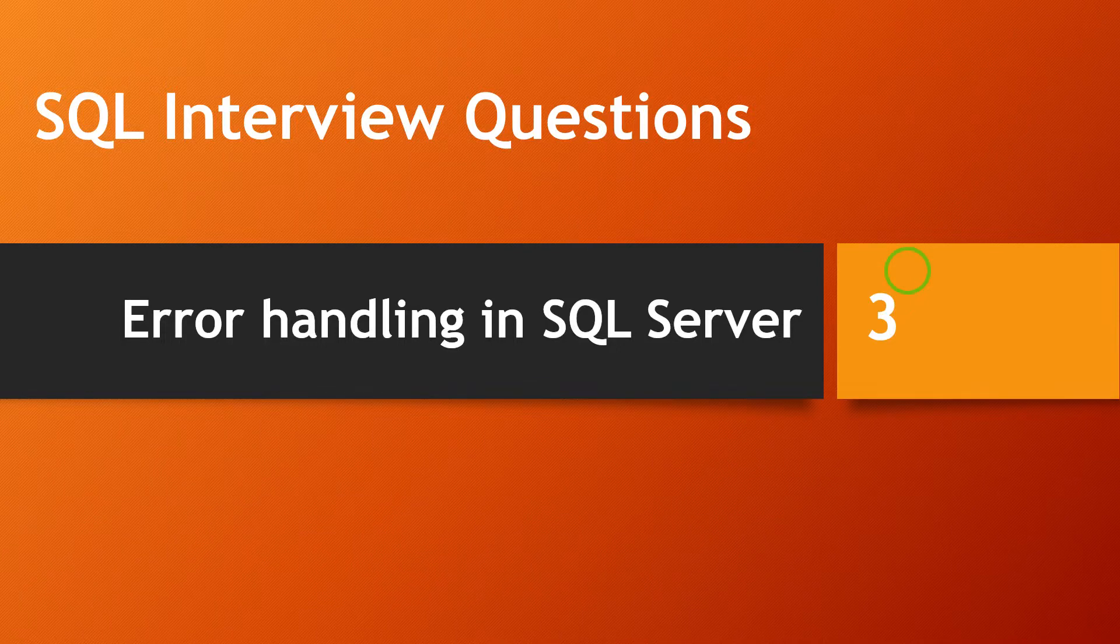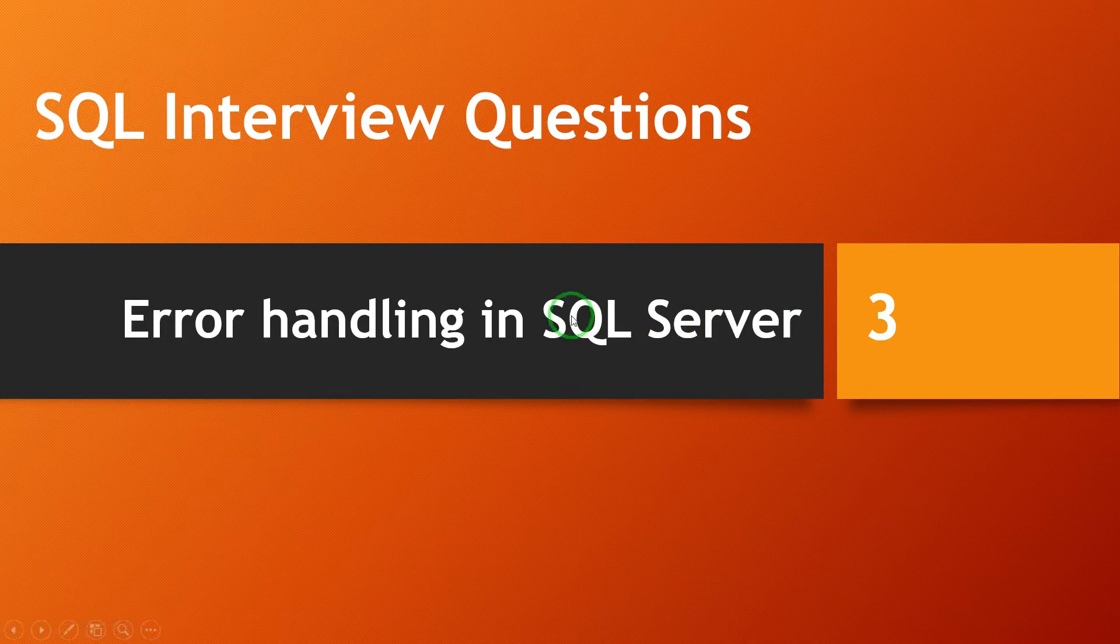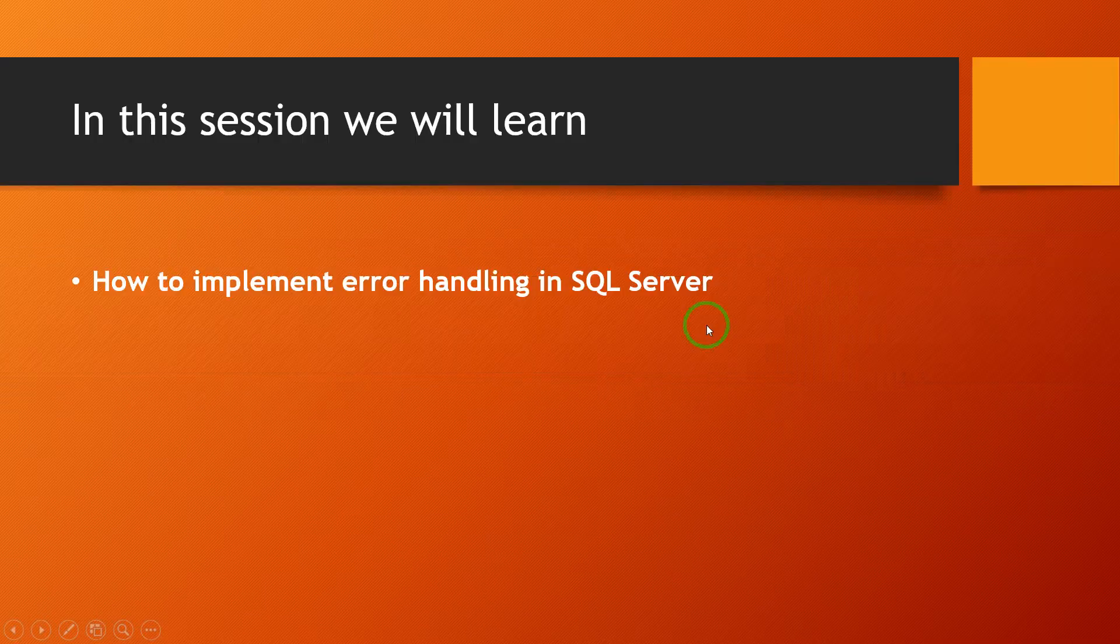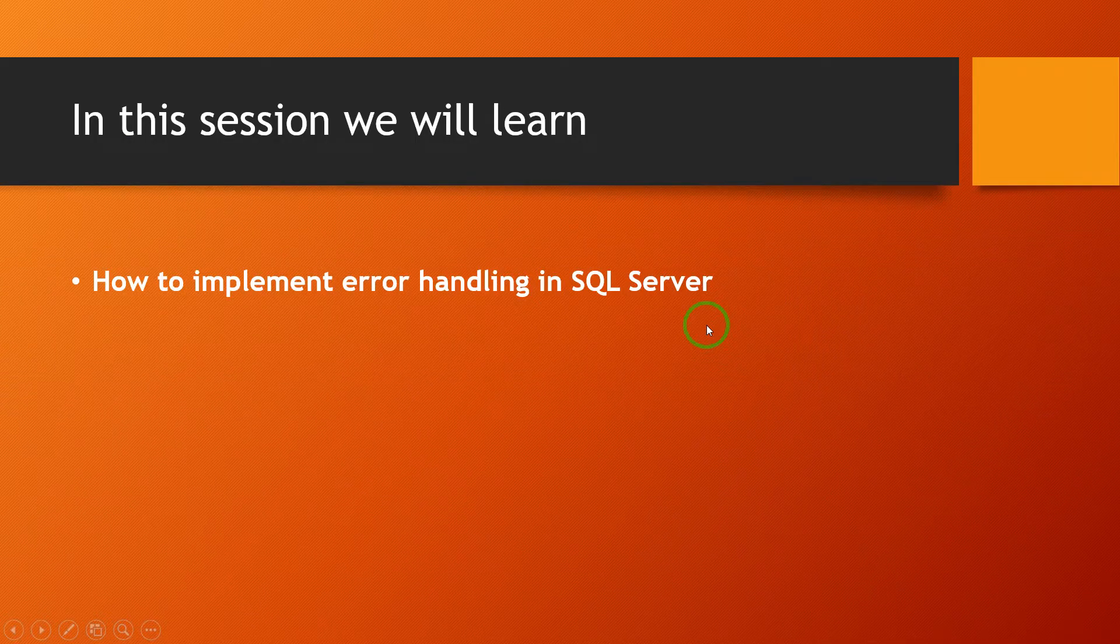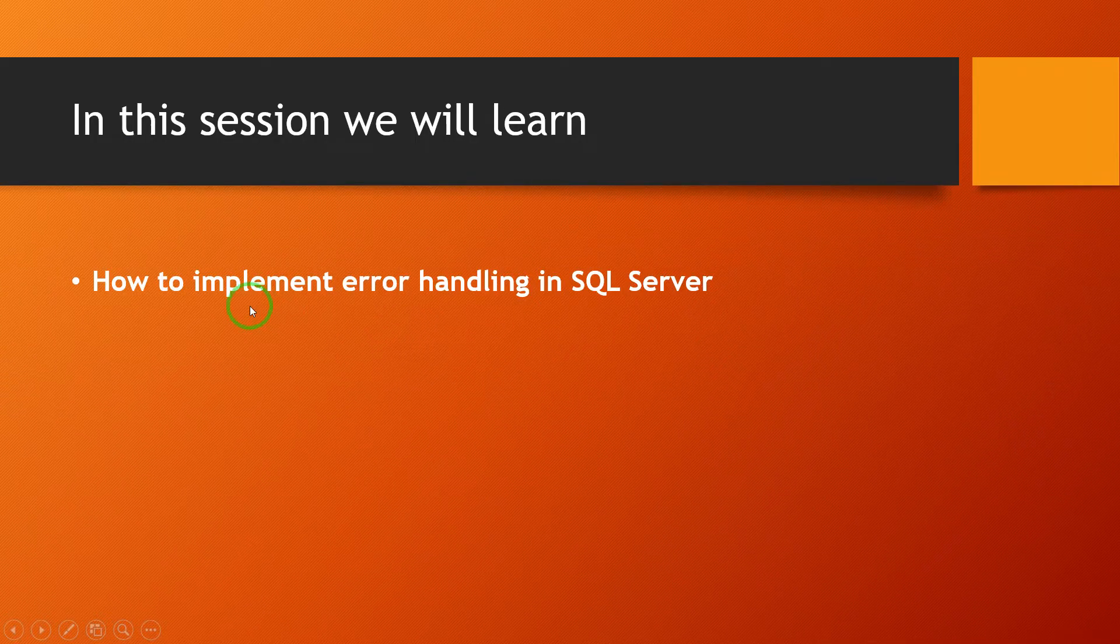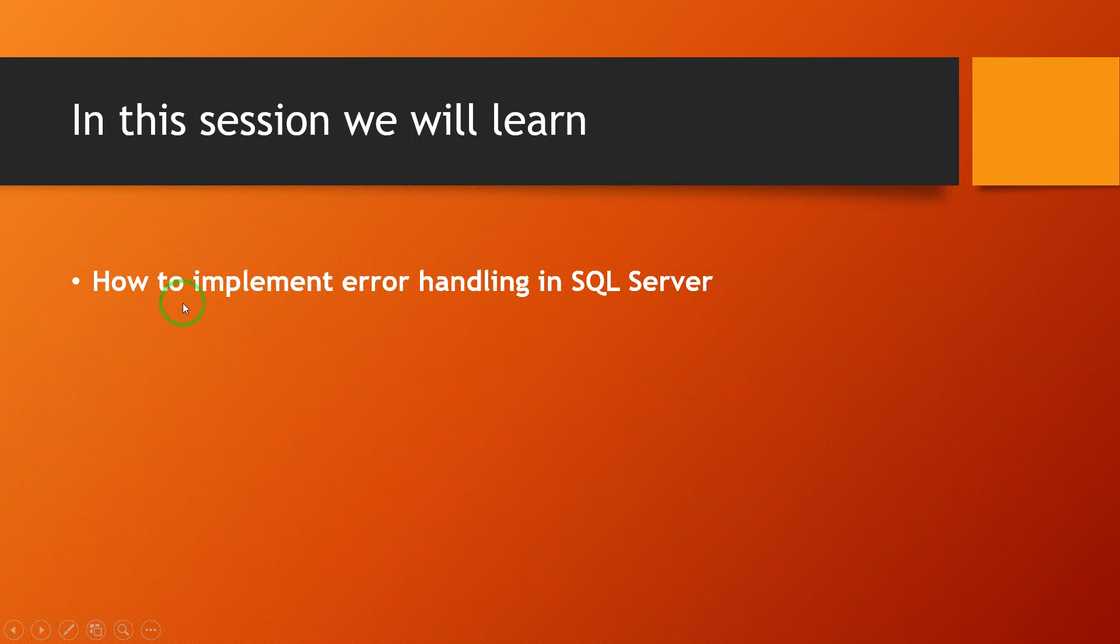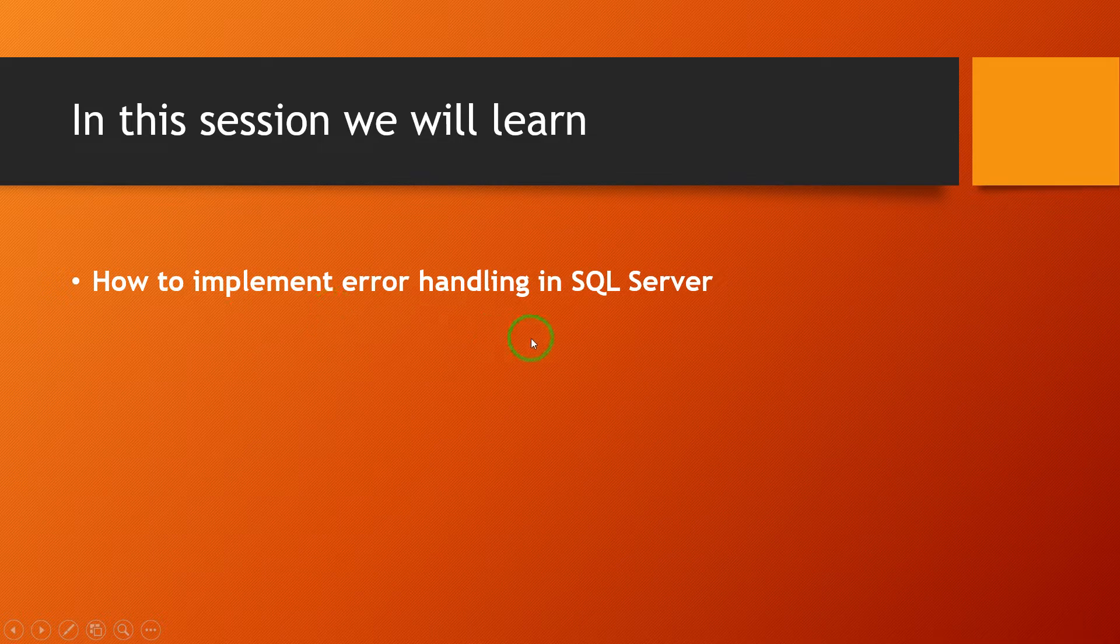How to implement error handling in SQL Server. Hi everyone, this is Ervin from AllCPL. Topic for today's session: error handling in SQL Server. In this session we will learn how to implement error handling in SQL Server.